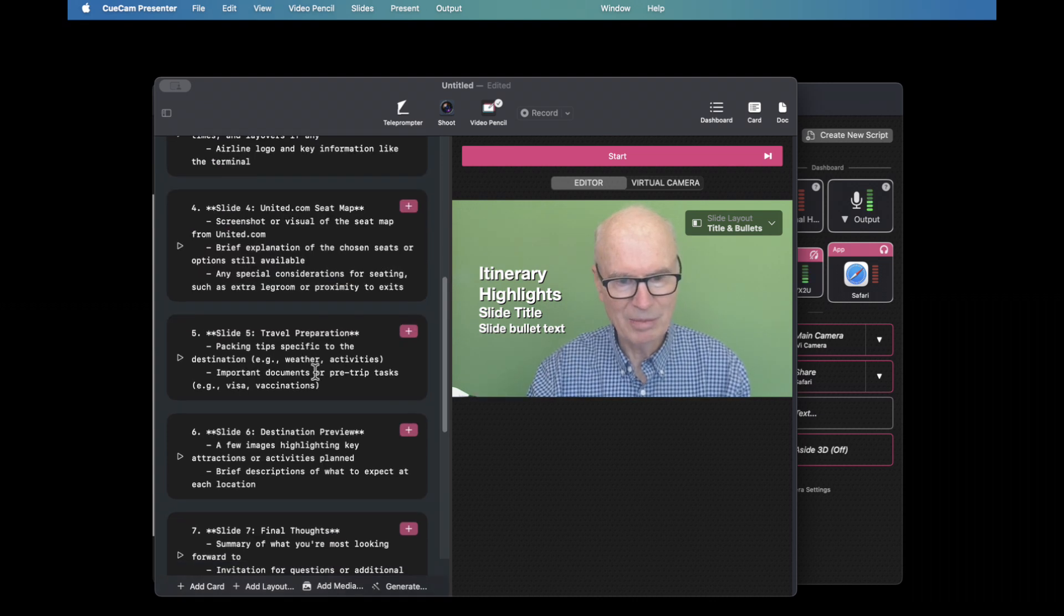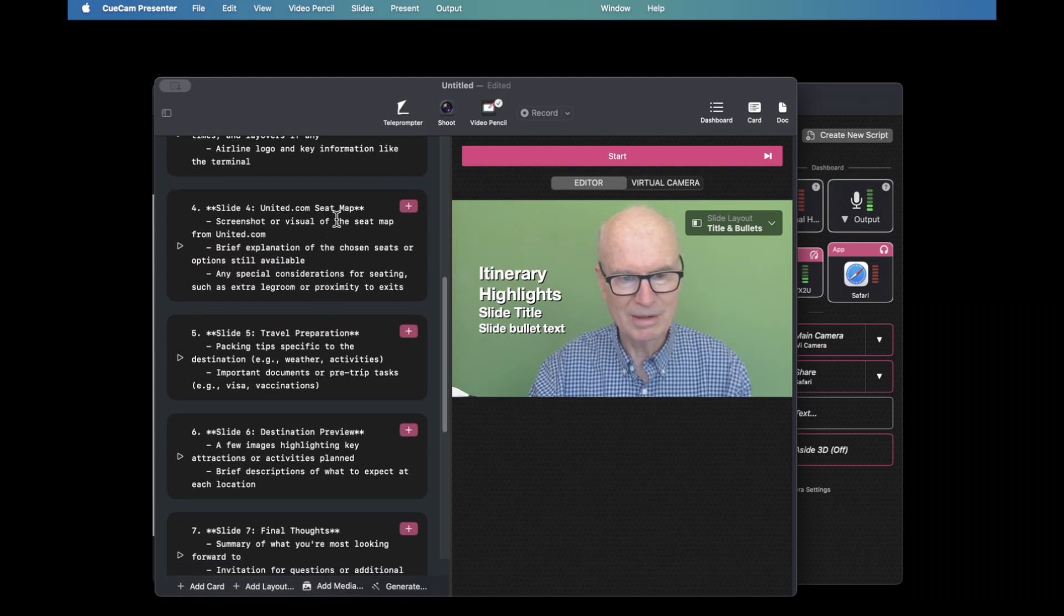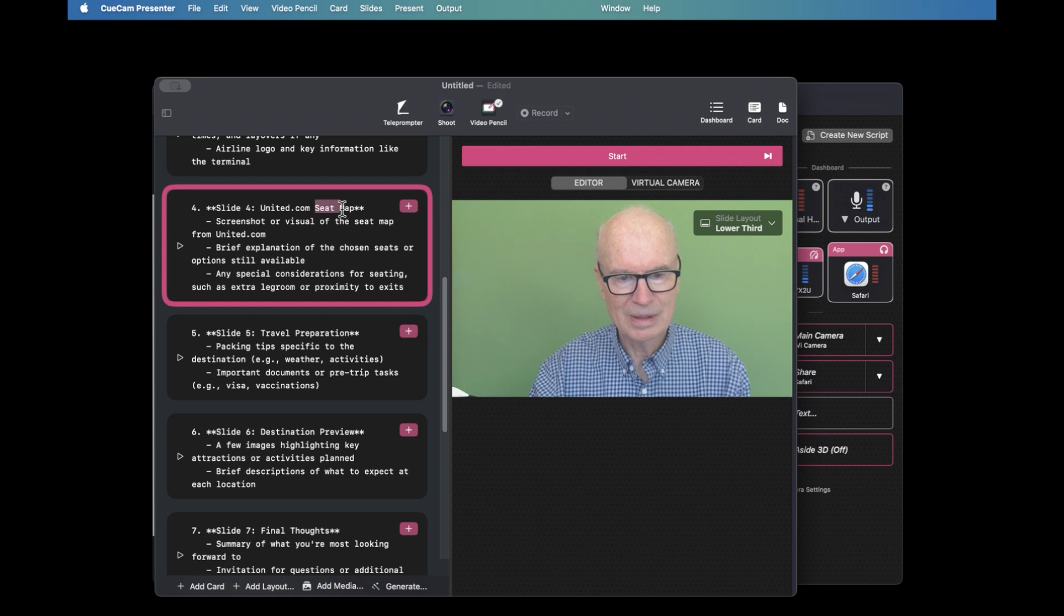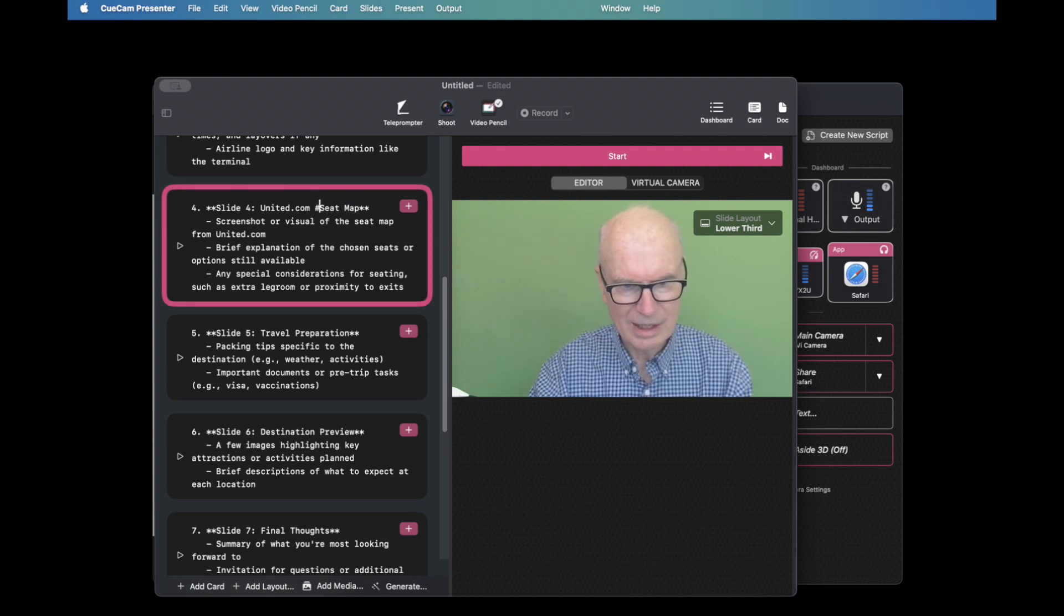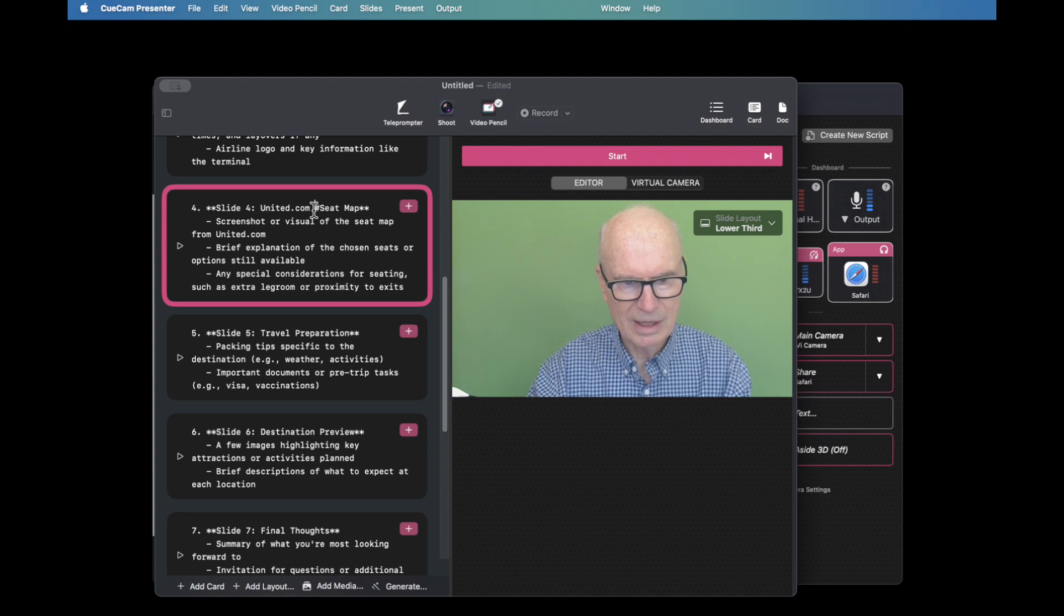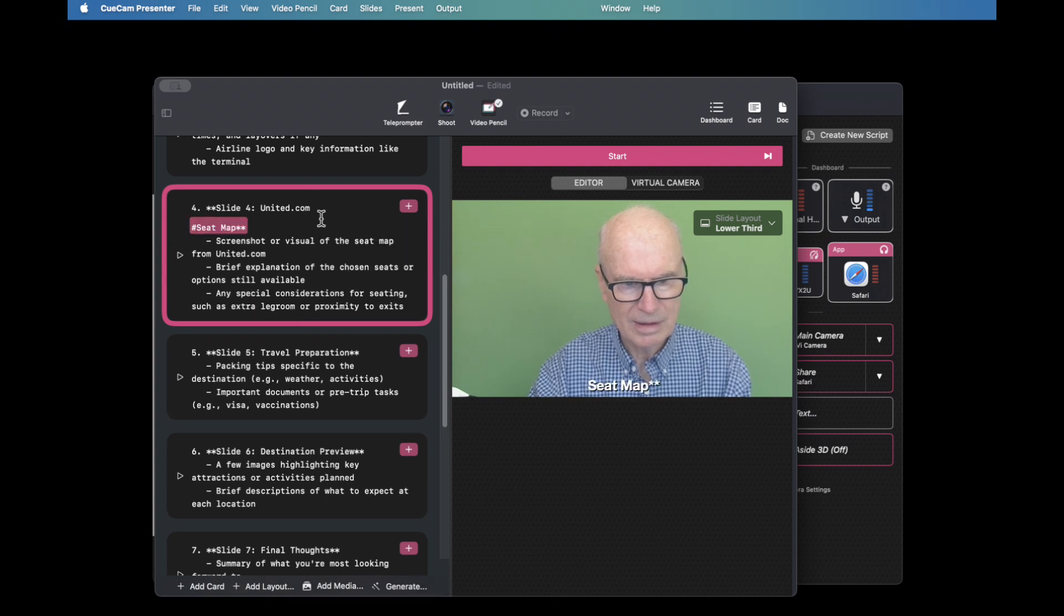I've got a seat map here that's referred to. Let's make that a headline and put it at the beginning of a line. There we are.